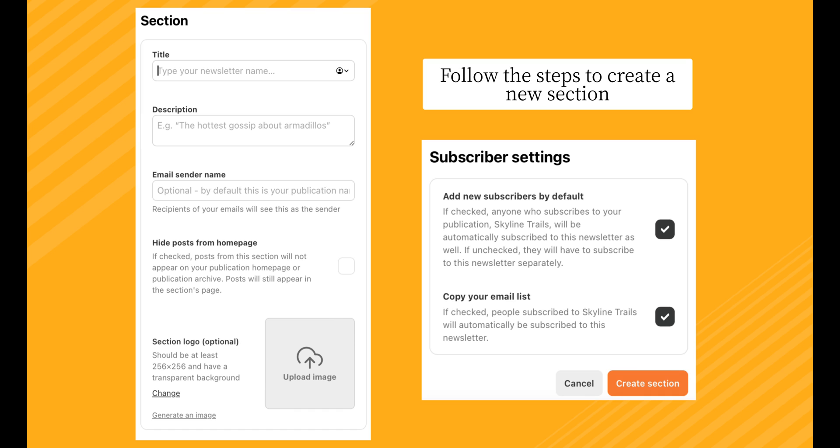You'll also see the option to copy your email list. If checked, people who are already subscribed to your Substack will automatically be subscribed to your podcast. Once you've made your selections, click Create Section.